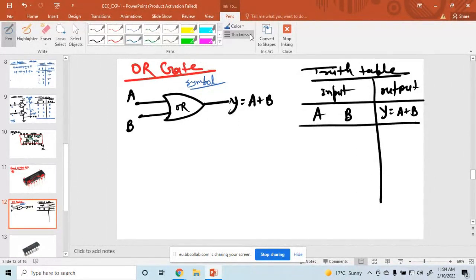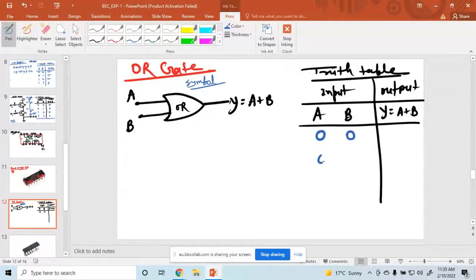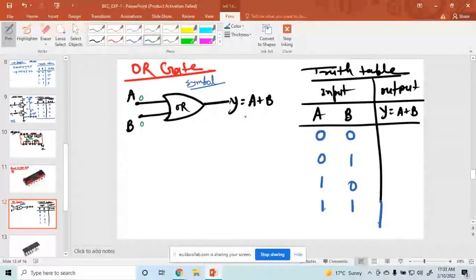I am taking the combinations of two inputs. Both are 0; A is 0, B is 1; A is 1, B is 0; and both are 1. These four combinations are possible. Suppose A is 0 and B is 0 — what is the output? 0 plus 0 equals 0.